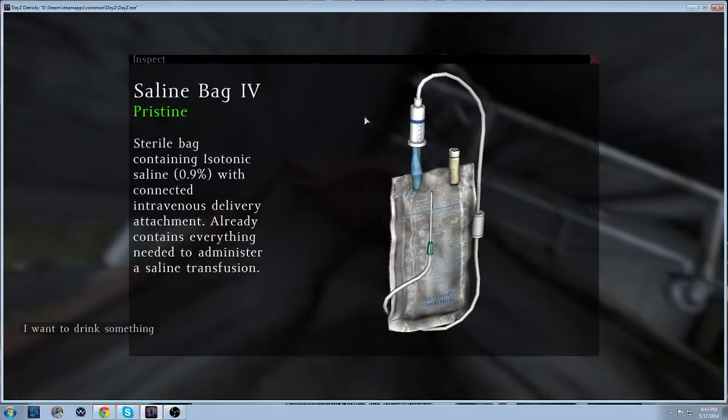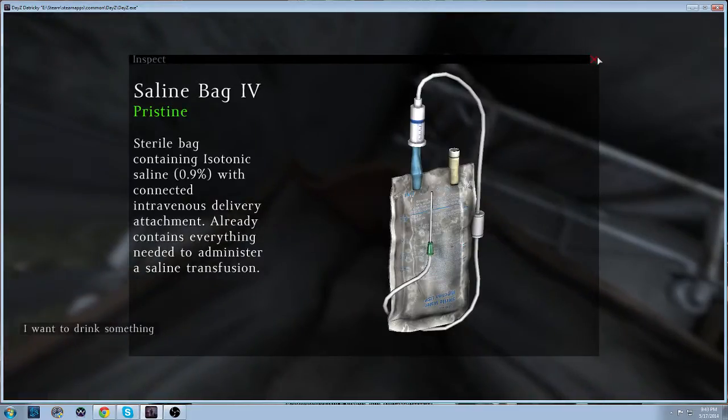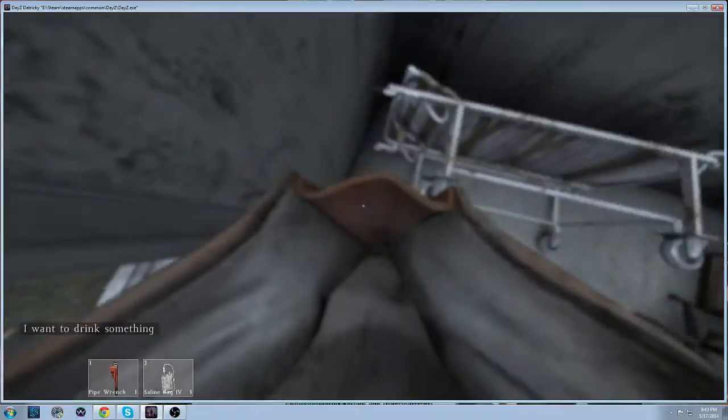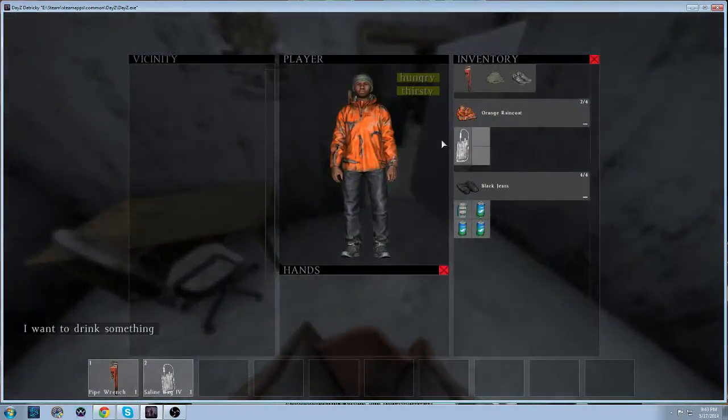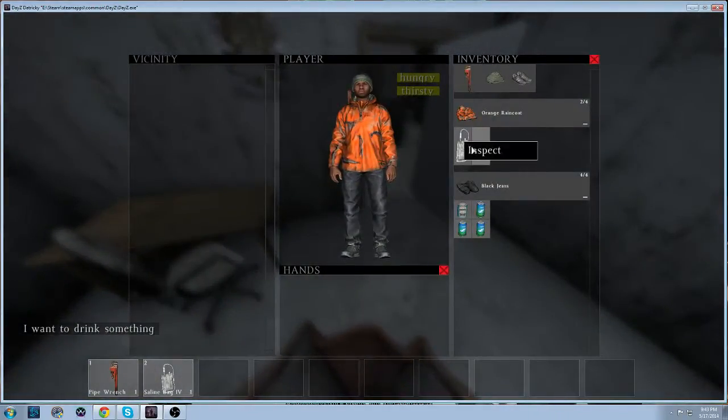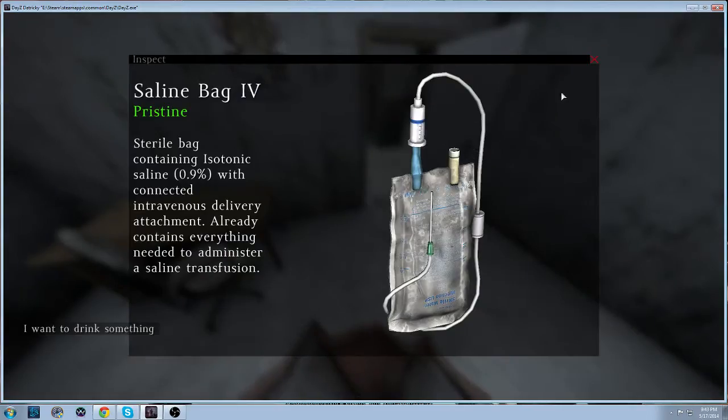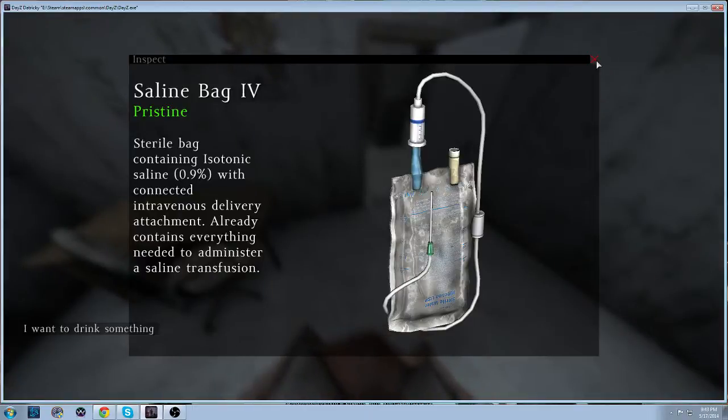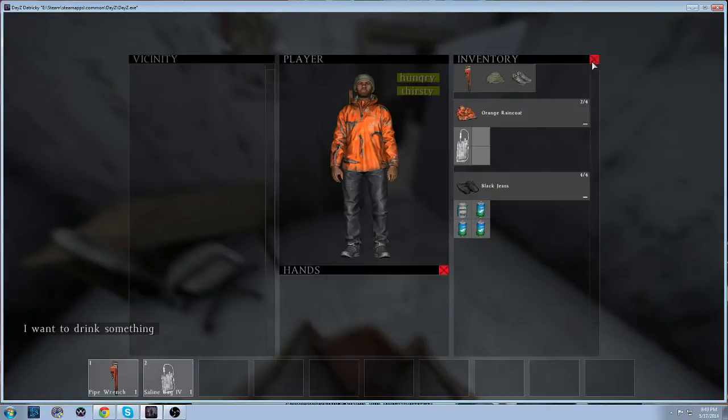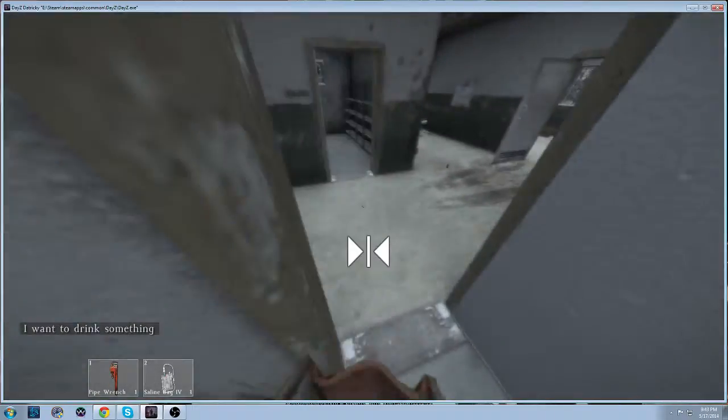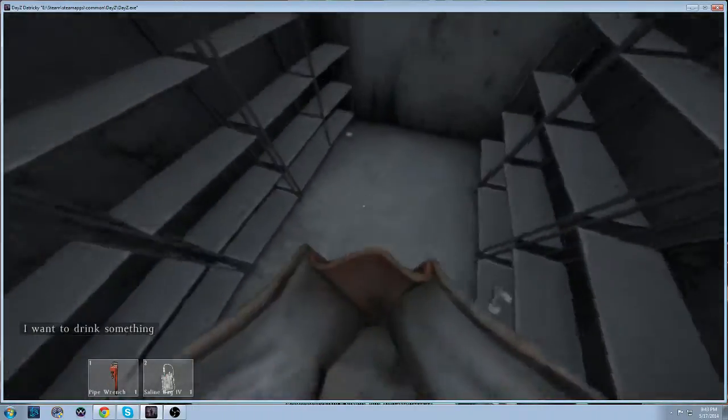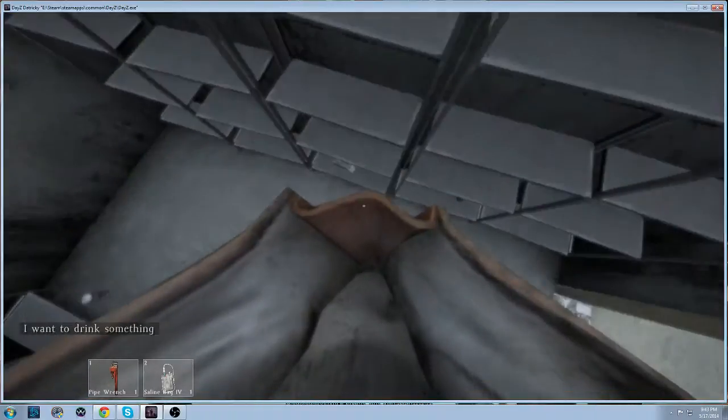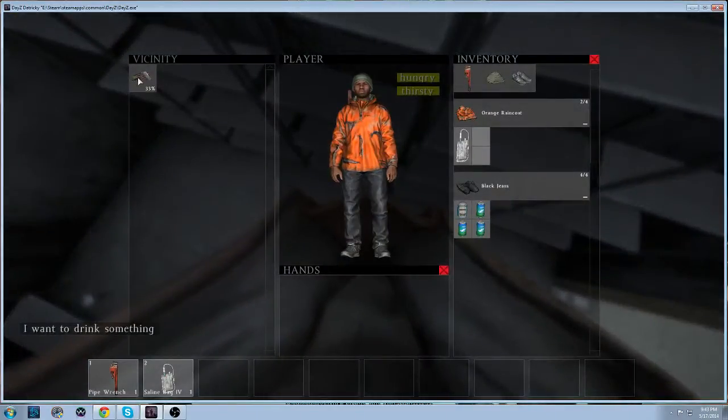You combine that with an IV starter kit to make a saline IV so you can transfuse if you have a lot of blood loss. Oh god! Yeah, you can only use it on someone else, you can't use it on yourself though. That's stupid.